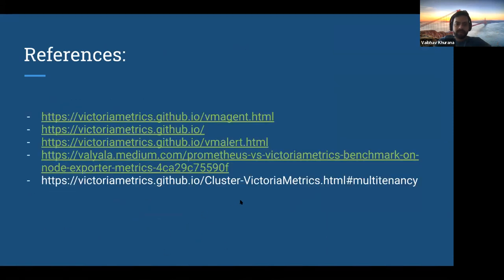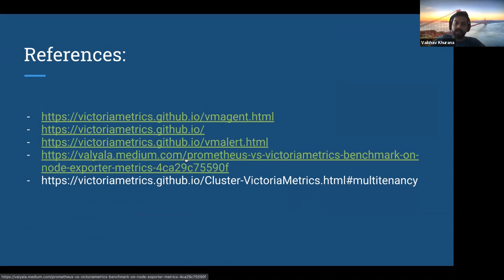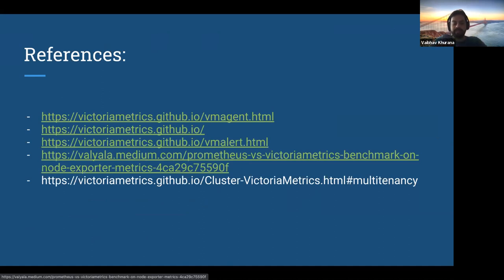I've attached some references. There's a very good blog on Medium for a comparison between vanilla Prometheus and VictoriaMetrics benchmarking — it also talks about Thanos and Cortex under the hood. Do check out this blog — it shows you with proper metrics on storage, memory, CPU, and all consumption that VictoriaMetrics is 7x times better. This is a claim on their own website and documentation, and via this benchmarking they've proved it's seven times faster.